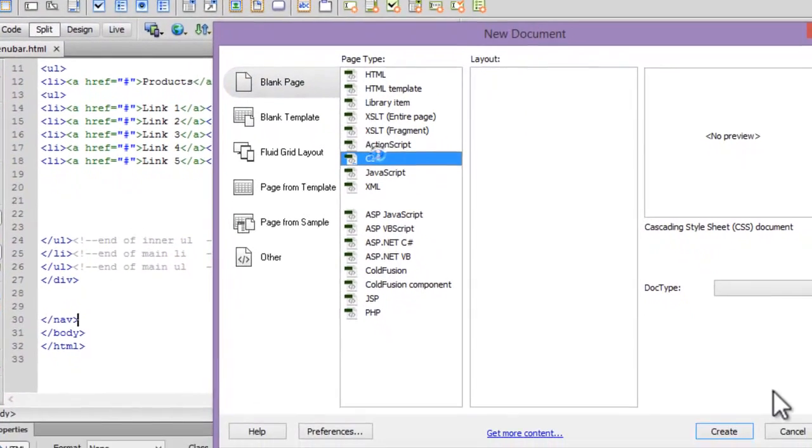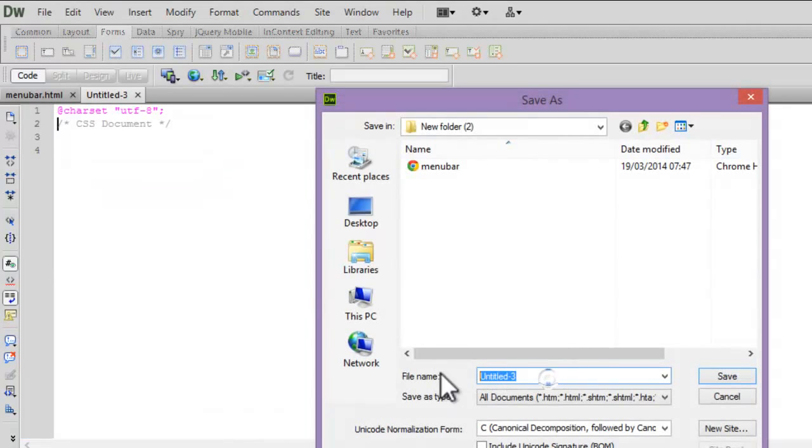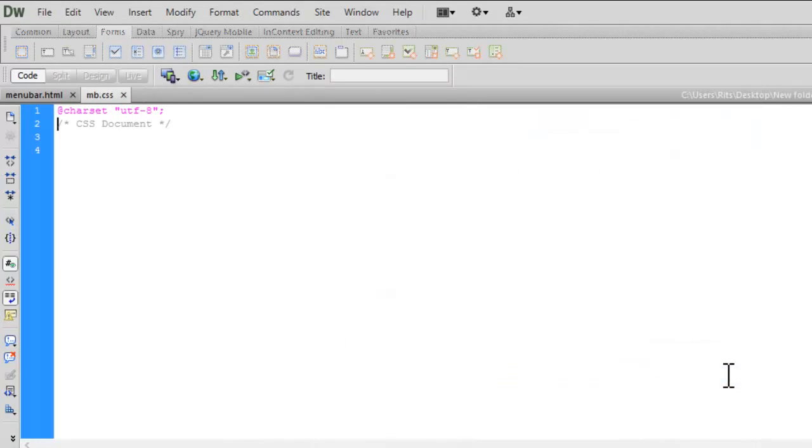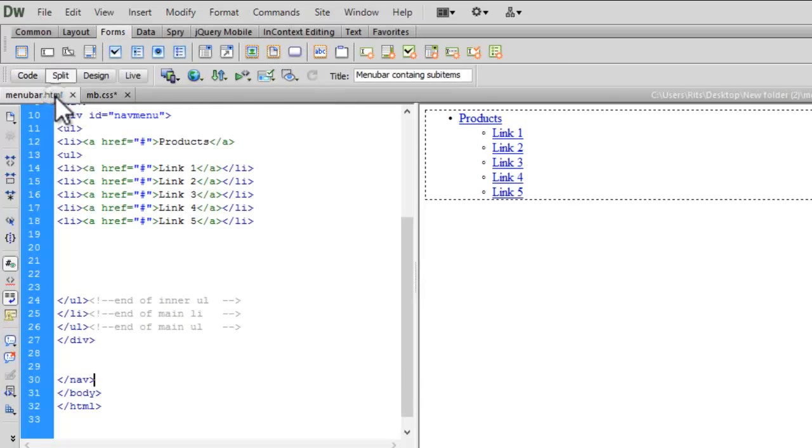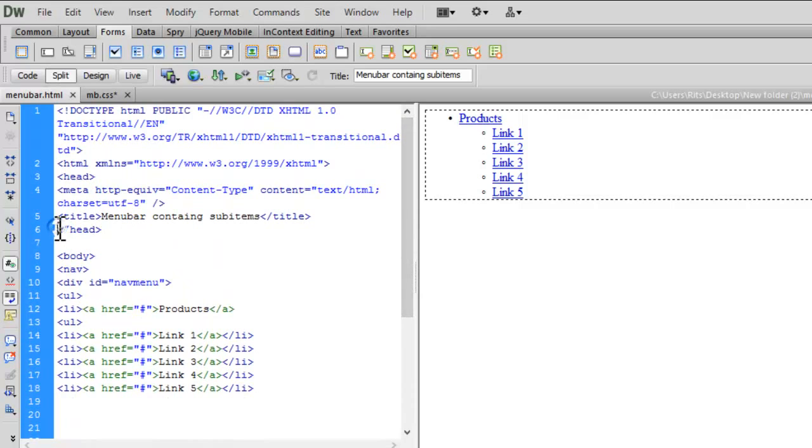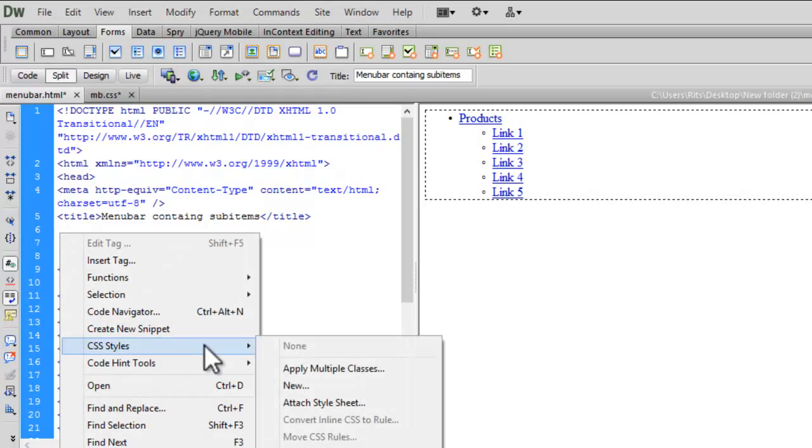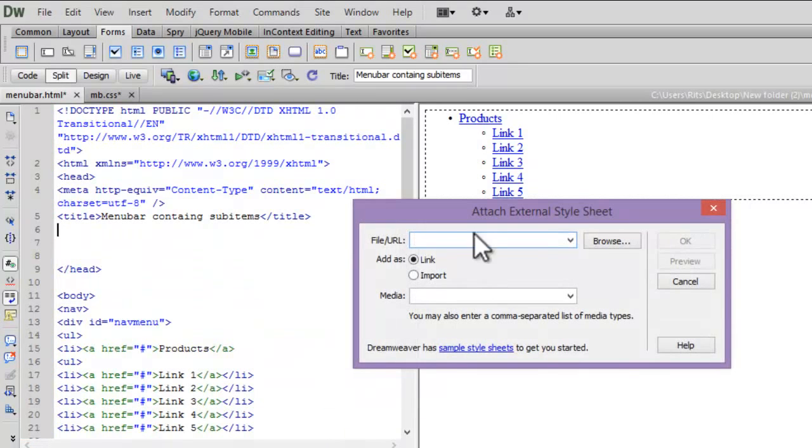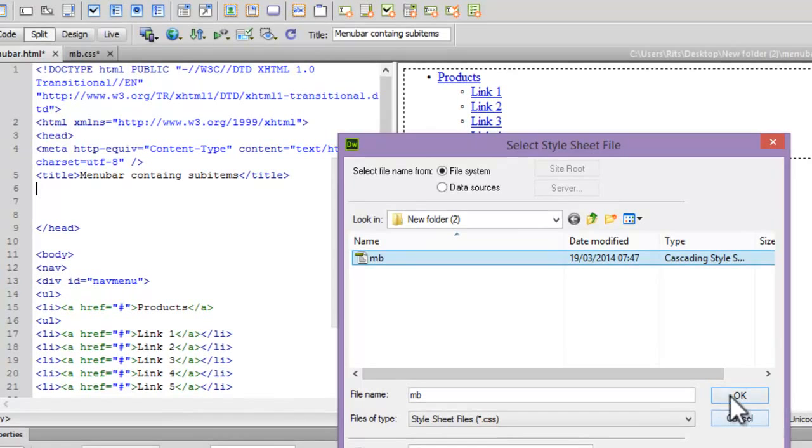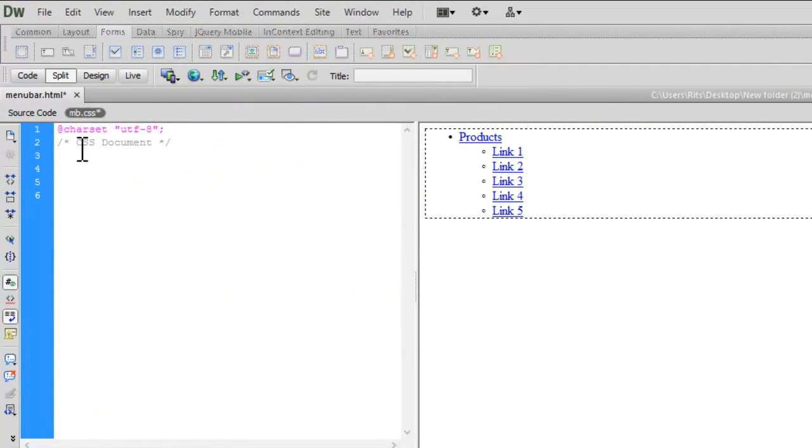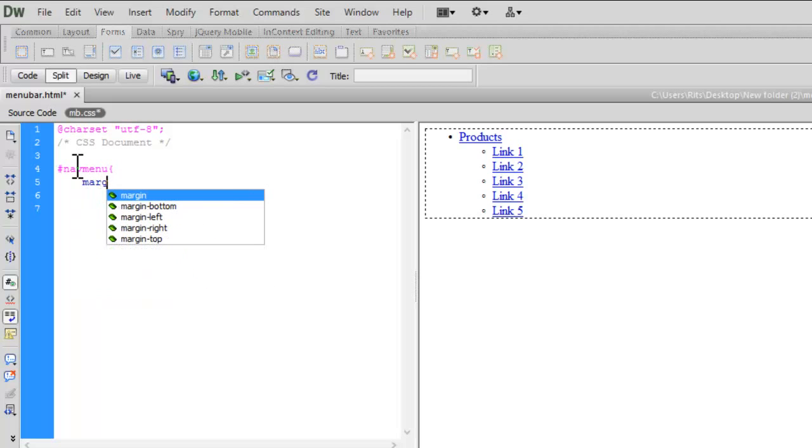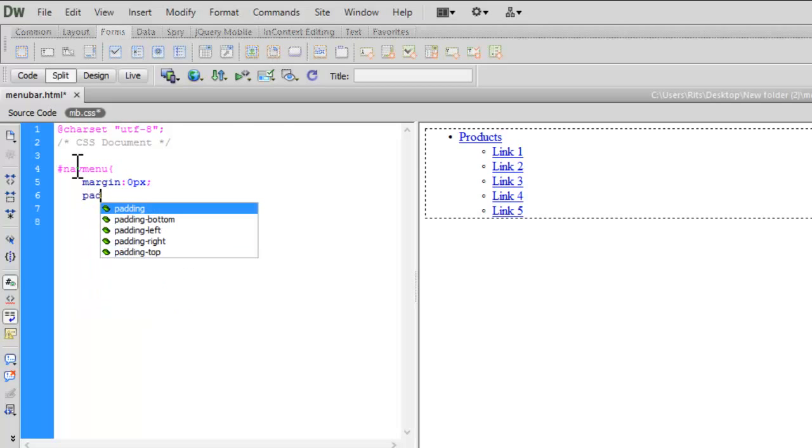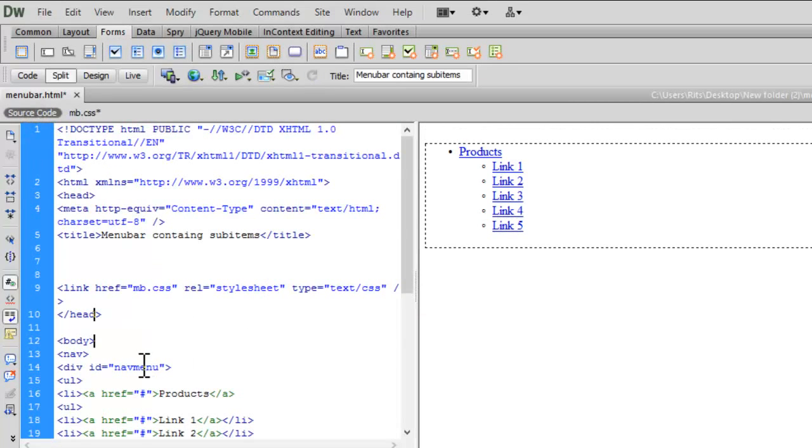Let me open new CSS document. Let me save this CSS document. First let me attach this CSS file to my source code. Let me go to head section, simply I will right click CSS style, attach style sheet. I am browsing my file that is mb.css. See now our mb.css is attached. Now let's go to our source file.